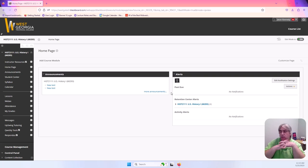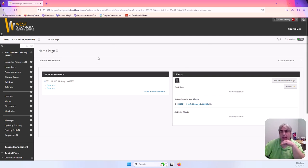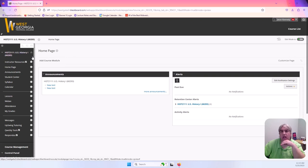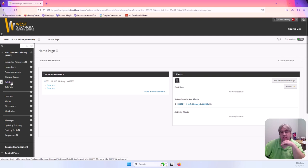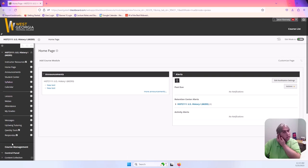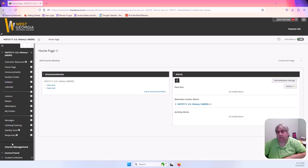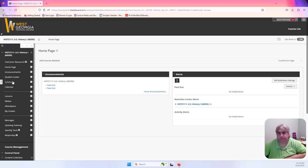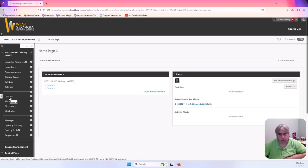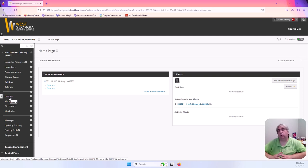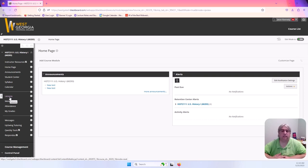So you should be able to see this is our Blackboard class here and on the left hand side you'll see Homepage, Announcements, Student Center, Syllabus, Calendar, and so on. This is where our class is going to live and I want to start by showing you the lessons folders so you have an idea of where all your work is going to exist and then we'll move into the syllabus so you can see what the expectations are.